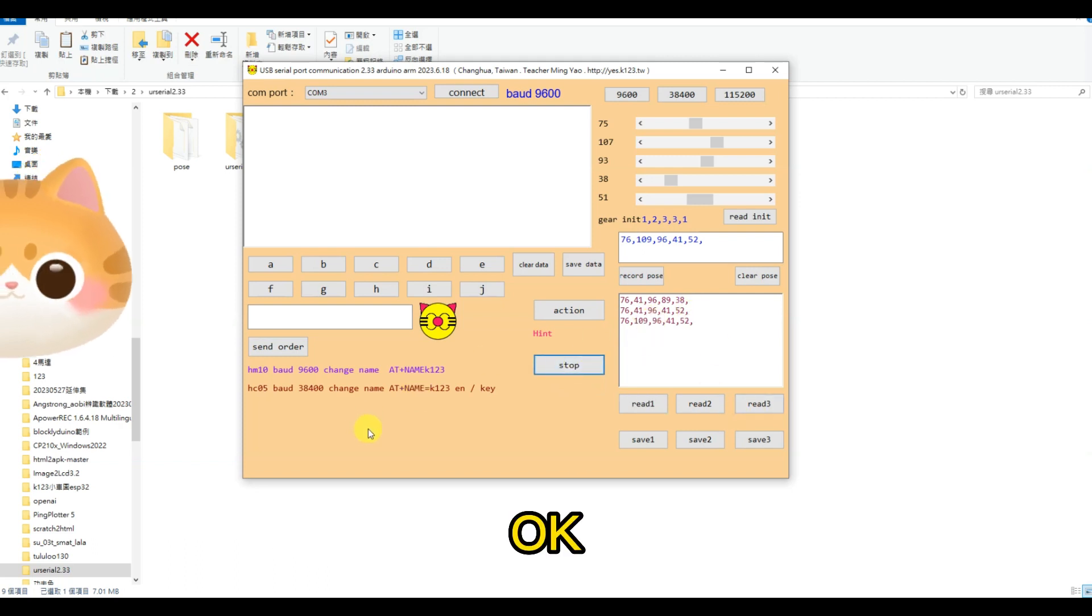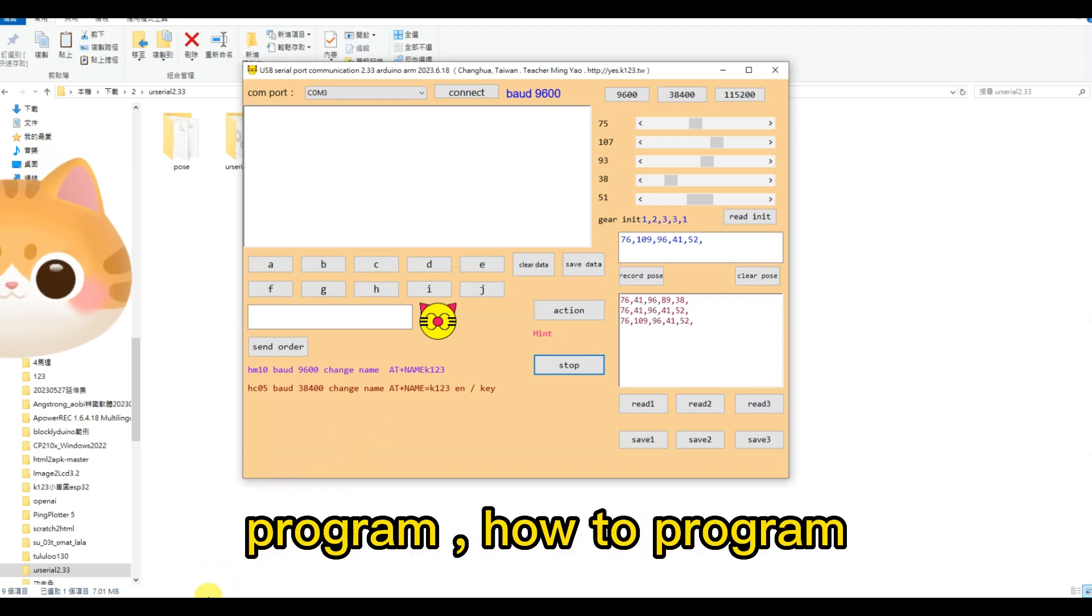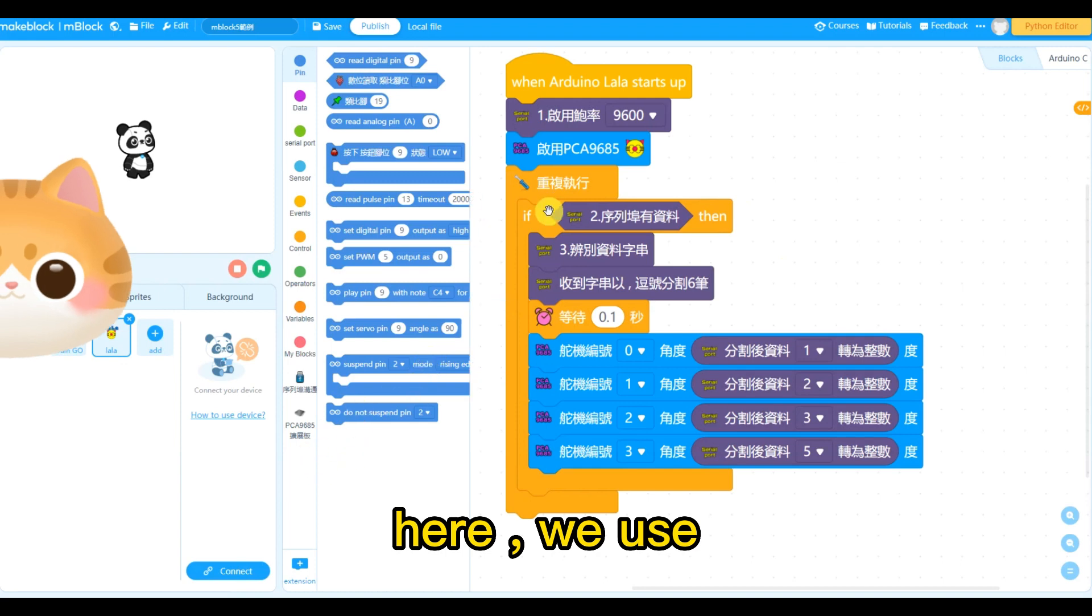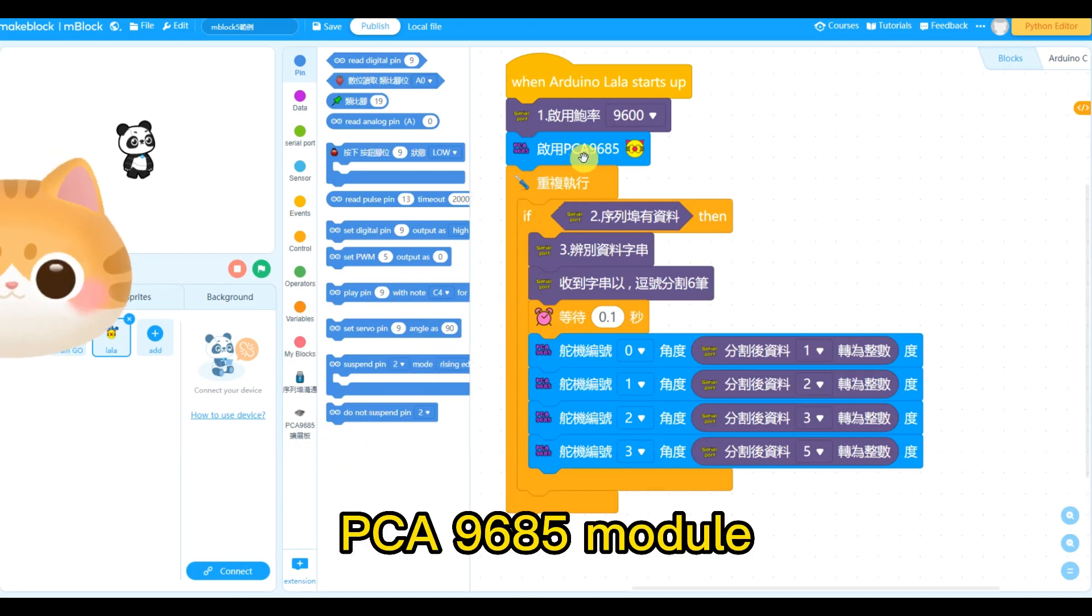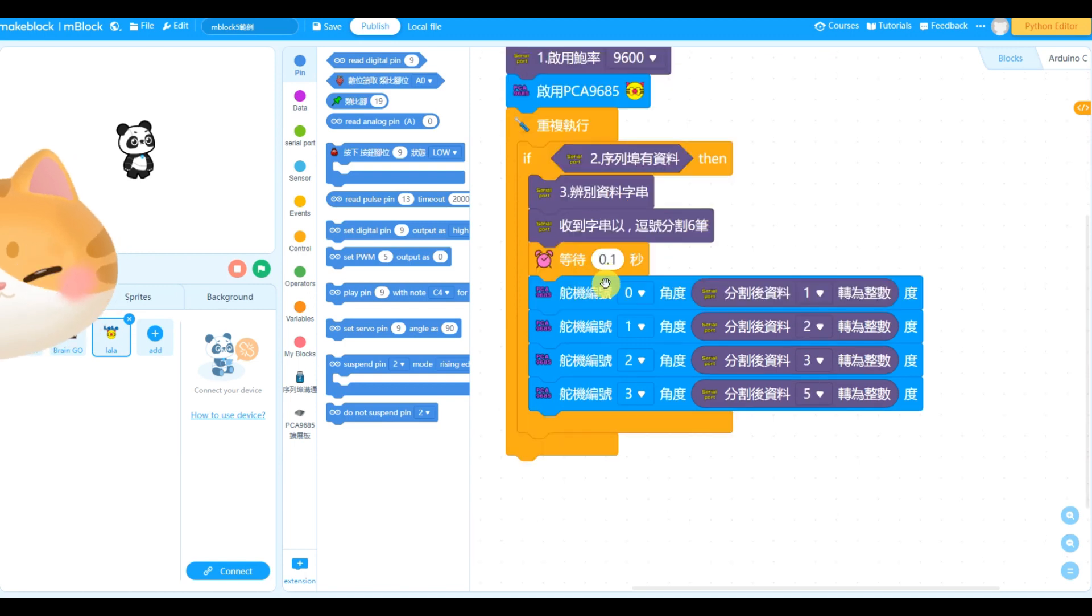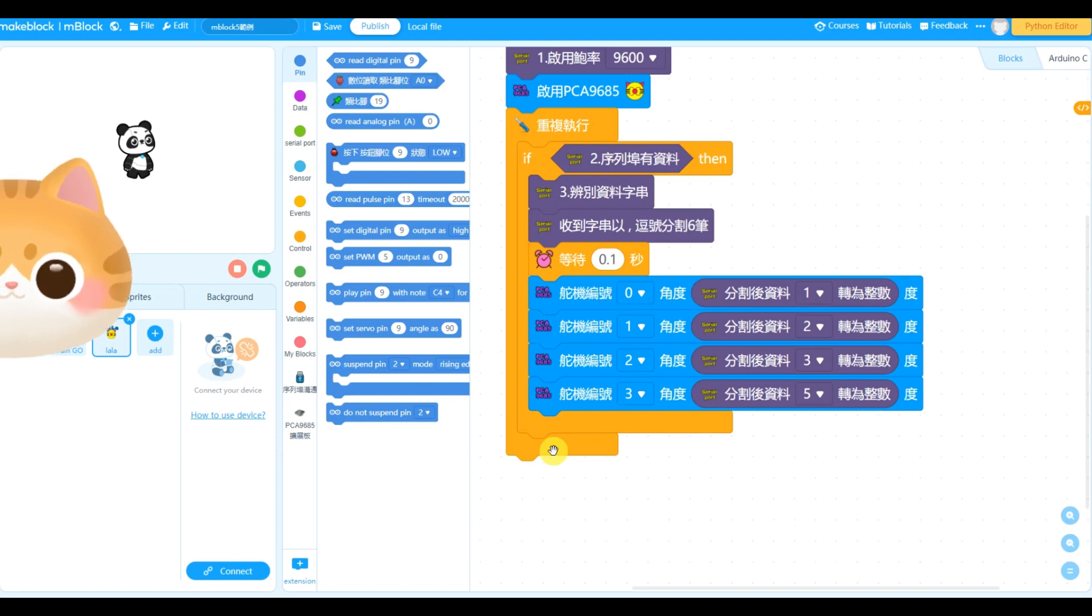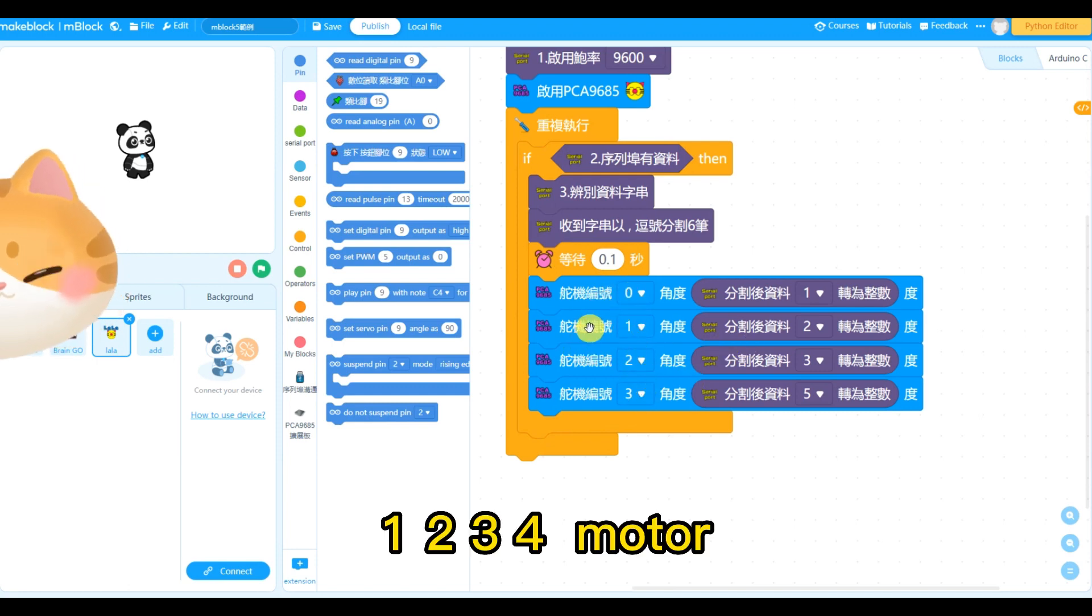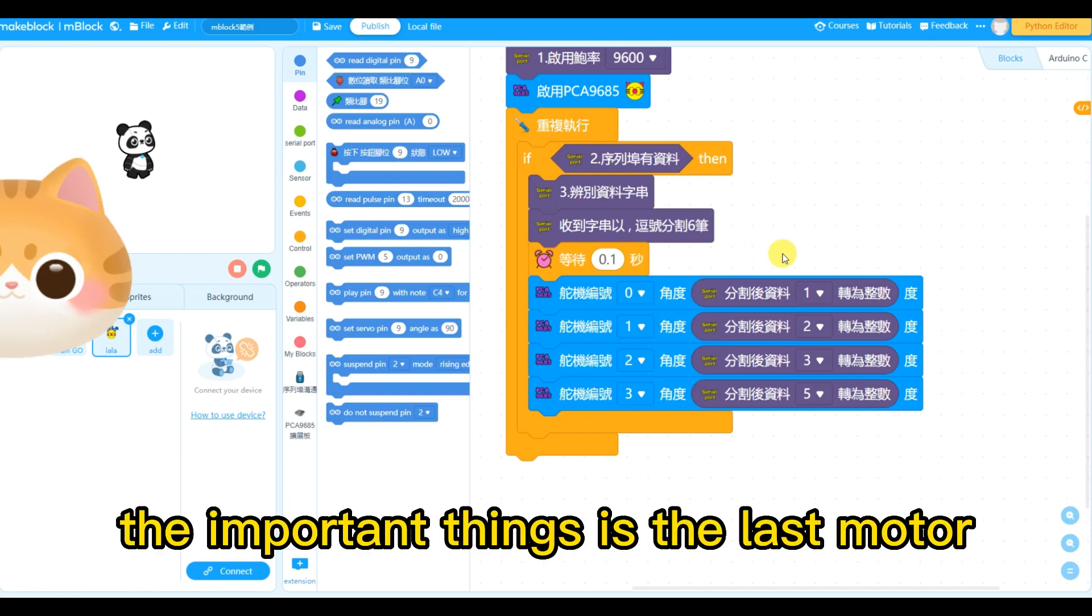Okay, let me show the mBlock program, how to program. Here we use PCA9685 module. And we use four SG90 motors. One, two, three, four. Four arms.